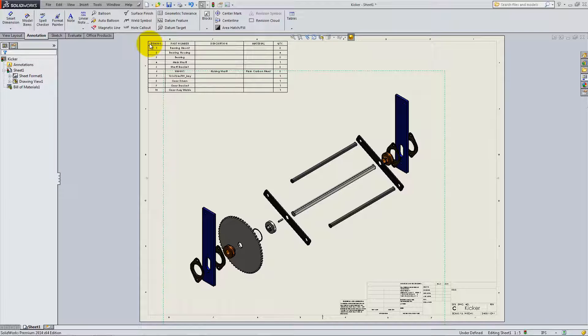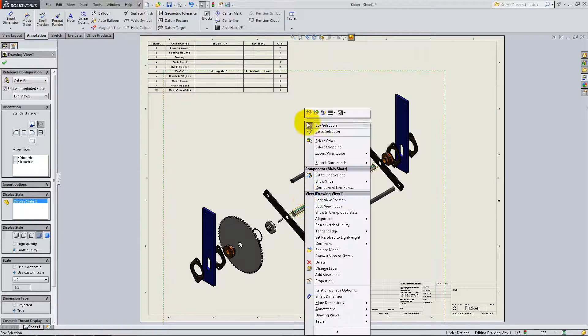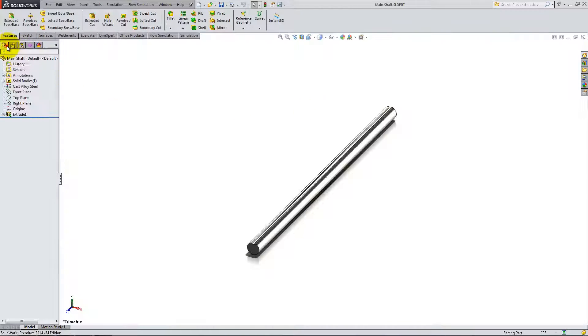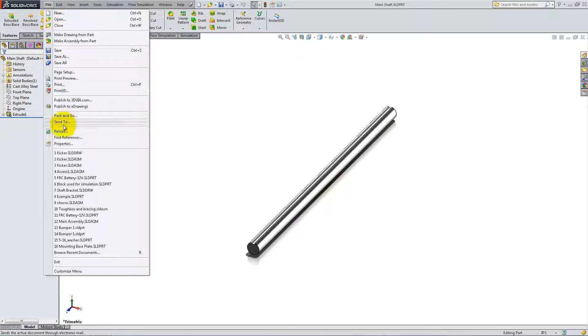In order to automatically fill the cells, open each part and add the material as a custom property, as you did with the shaft bracket in the previous video.